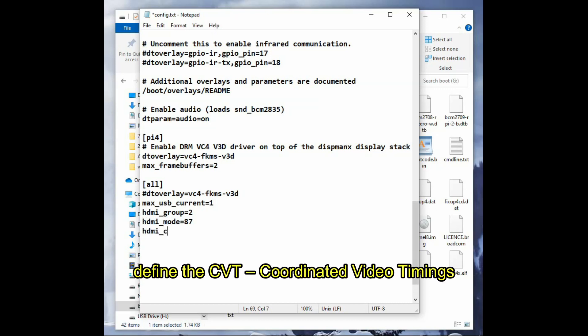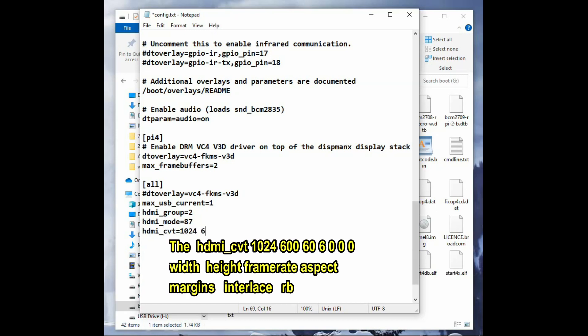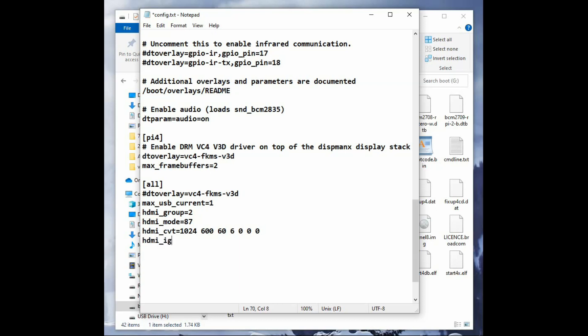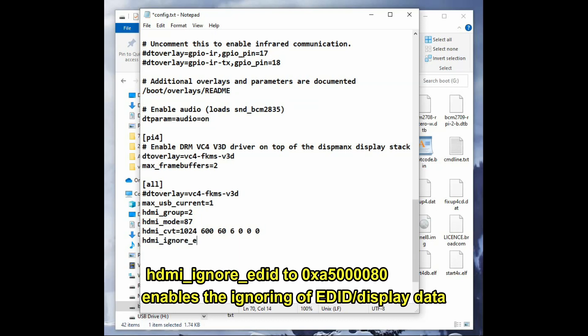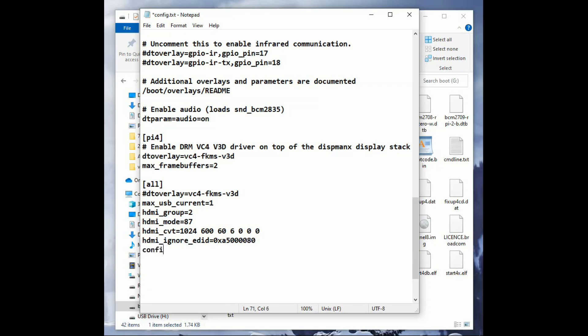Then we define the custom video timings: 1024 width, 600 height, 60 Hz frame rate, and 6 is... 15 to 9 aspect ratio, margin disable, and the second zero is for progressive interface. Then hdmi_ignore_edid—this is very important.